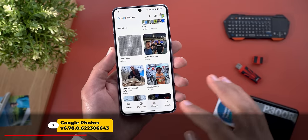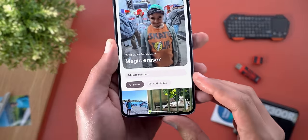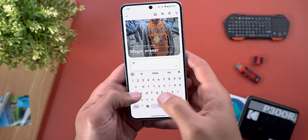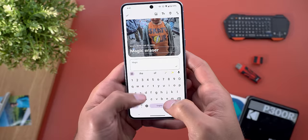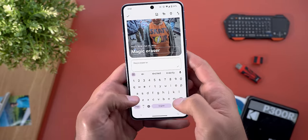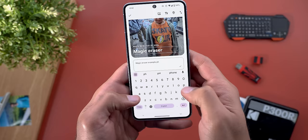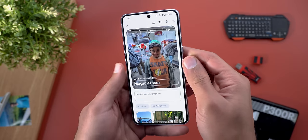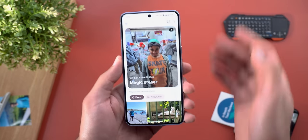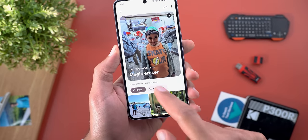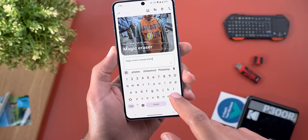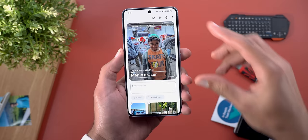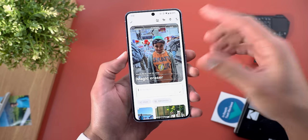Next, Google Photos. The first change is under albums — there is a new description bar where you can add whatever description you want for the album. When you tap the tick sign, it will save the description. Later, if you want to edit it, you can tap and hold and it will give you the option to edit.